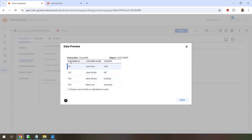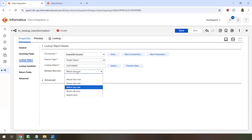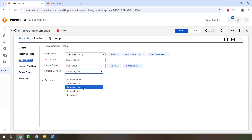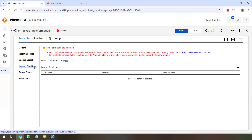We want to fetch customer name and country based on the customer ID match. If there are multiple matches, you can choose how to handle it: select first row, last row, any row, all rows, or report an error. I'll select first row. Now go to the lookup condition — as soon as you click on it, you'll get an error: 'field name conflicts detected.' This is because both the sales table and the lookup reference have a column named customer_ID.